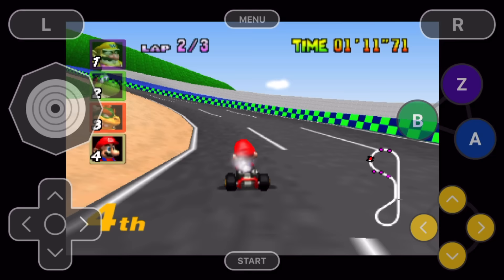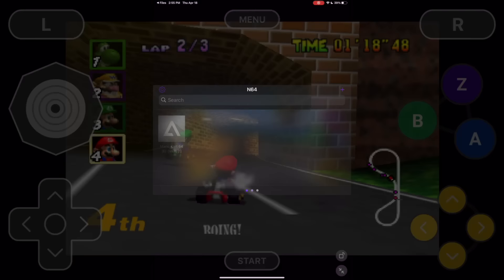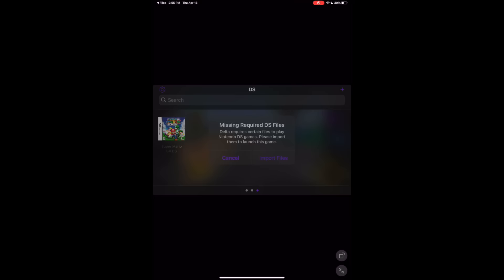This is all great and dandy, but what if you want to take it a bit further and play Nintendo DS games? Well, it takes an extra couple of steps here. If you download your DS game and try to open it, you'll get hit with an error message and it will say missing required DS files.